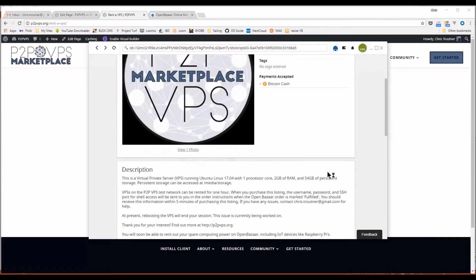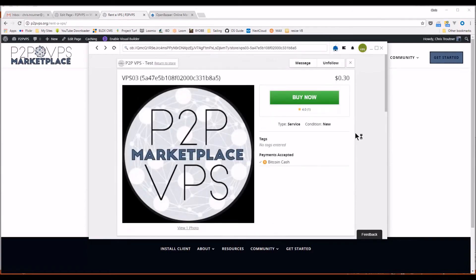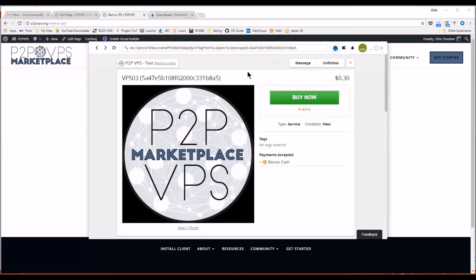So if you want to rent this one right now, because this is the alpha test, I'm running them by the hour for 30 cents an hour. So this is all really just for testing. These will change once we get out of the alpha. You'll be able to rent these for a full month and they'll go between five to ten dollars a month.